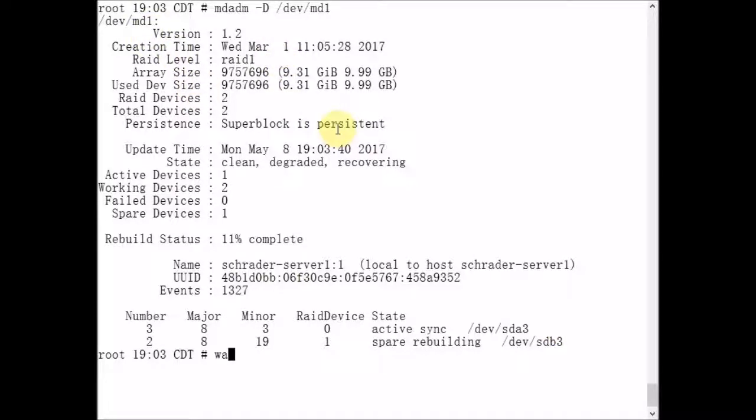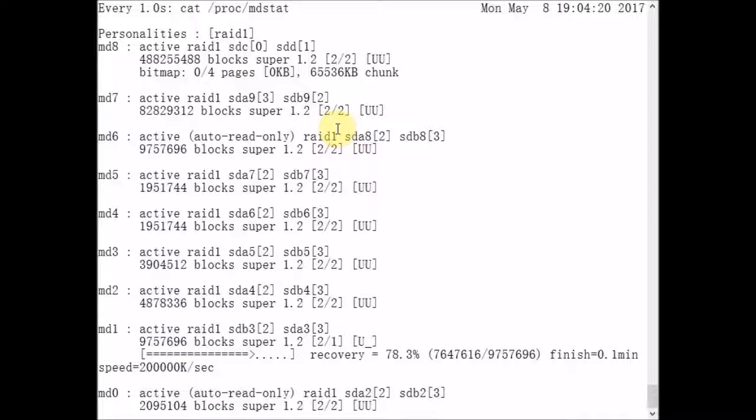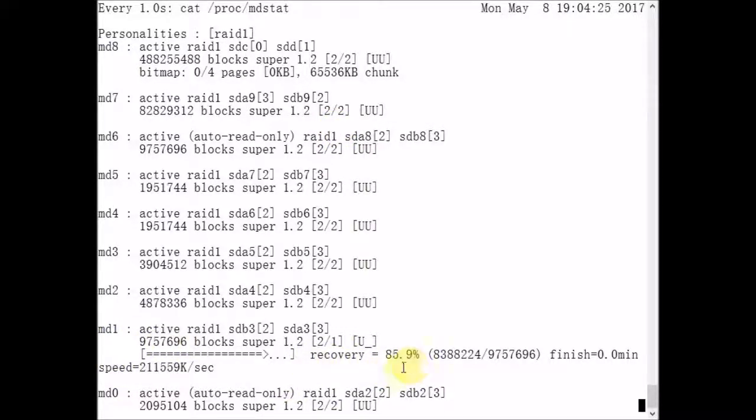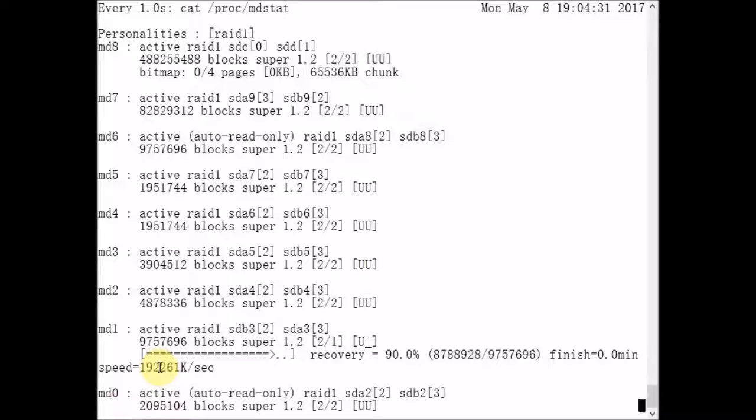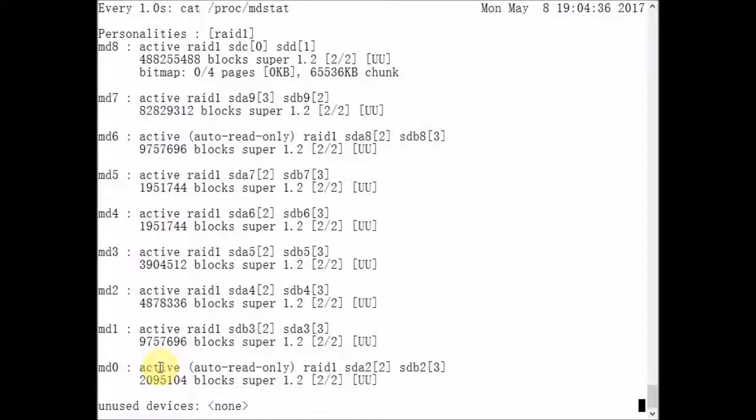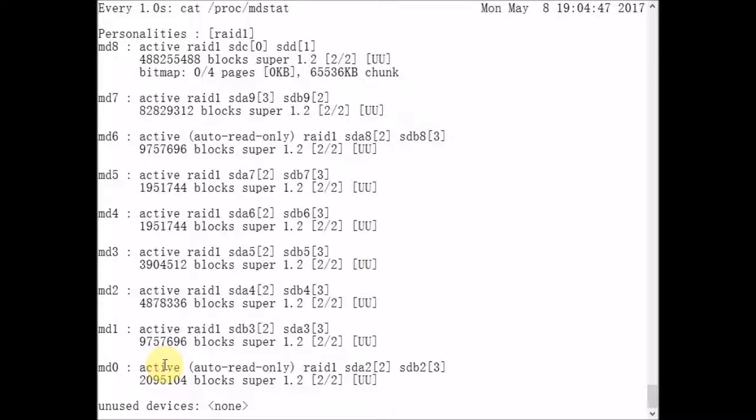We can actually watch the progress of that data sync by catting out to standard output the /proc/mdstat file. We see here that MD1 is recovering. We have a percent completion here. Multiple devices will not exceed 200,000 kilobytes per second. It's meant to sync data even while the disk is very busy with reads and writes for an application or a database or whatever the server is doing.